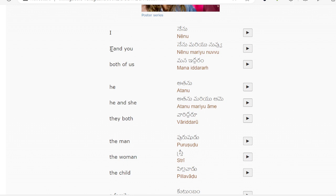Mana idaram means us. He means Ataanu. She means Ame. He and she: Ataanu, Mariu, Ame. They both — Wari-daro. They are — Wari-daro.